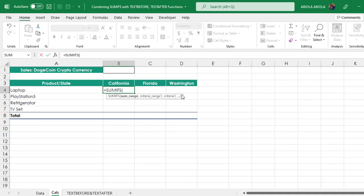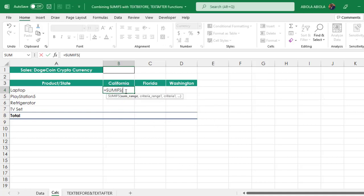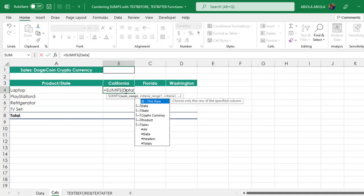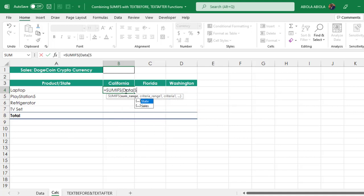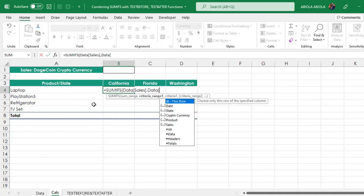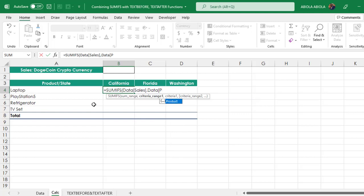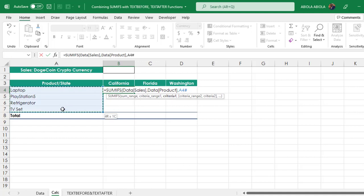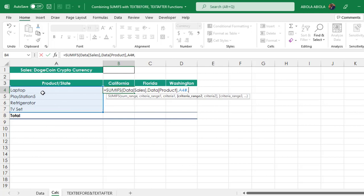Let's come back here and write our SUMIFS calculation. Equal sign SUMIFS. The name of our table, as we know, is data. Then I want to point to the sales column, then I close the square bracket, comma. For the criteria range 1, I want to point to the product column. Data, open the square bracket, Product, press the tab key, close the square bracket, comma. For the criteria 1, this is a spill range, so we have the pound sign. I can specify all of them at once.